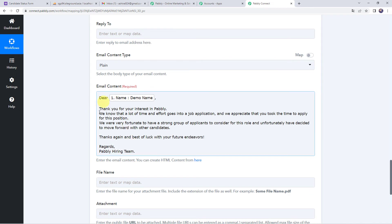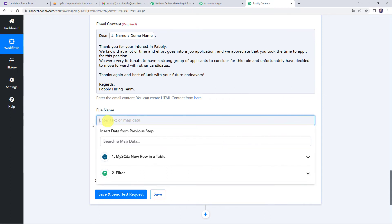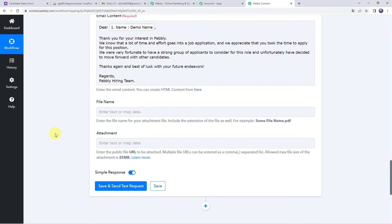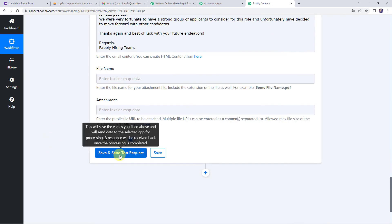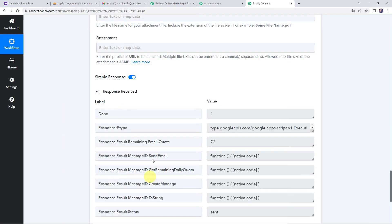If you want to send a file along with the mail, you can give the file name and attach the URL here. Now we have entered all the details — let's click on save and send test request. The responses have been received, which means the mail has been sent. Let's check the candidate's inbox.